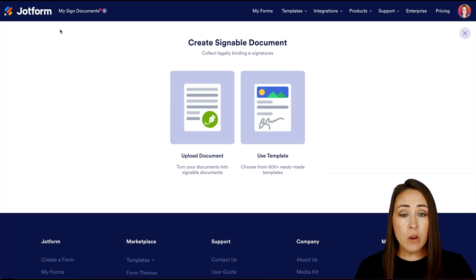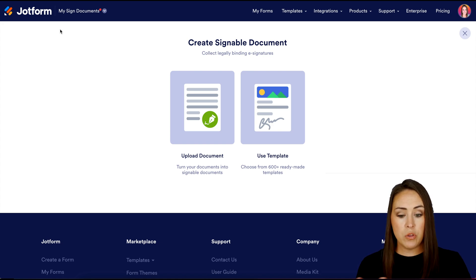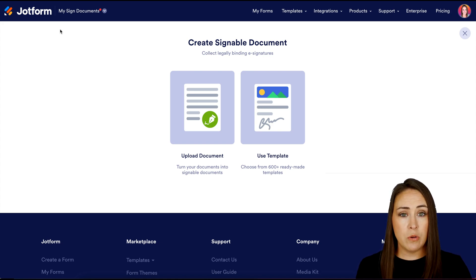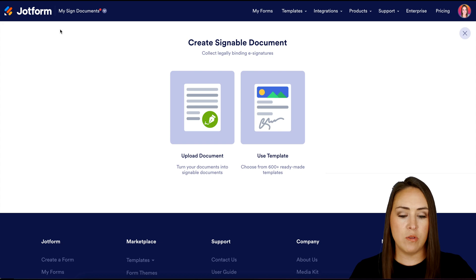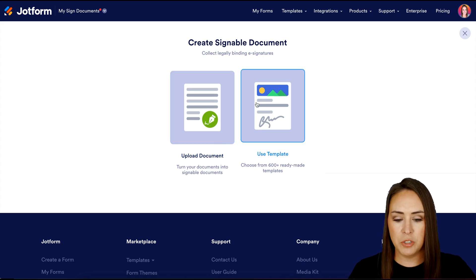From here, if you already have a PDF version of your quote, you can absolutely utilize the Upload Document option. But I'm going to go ahead and utilize the template option.